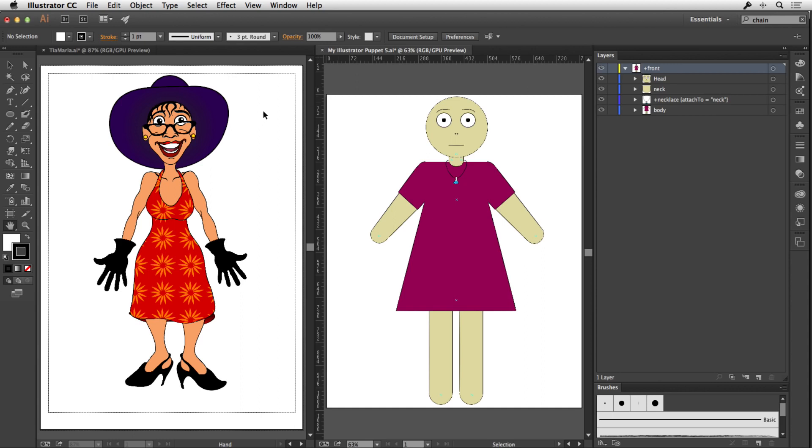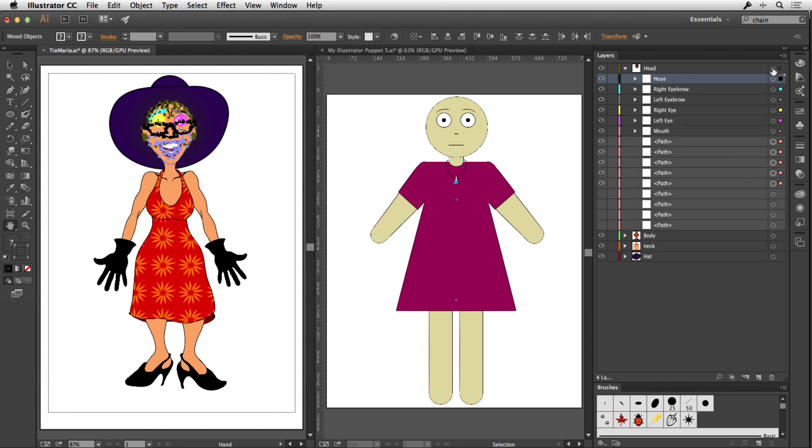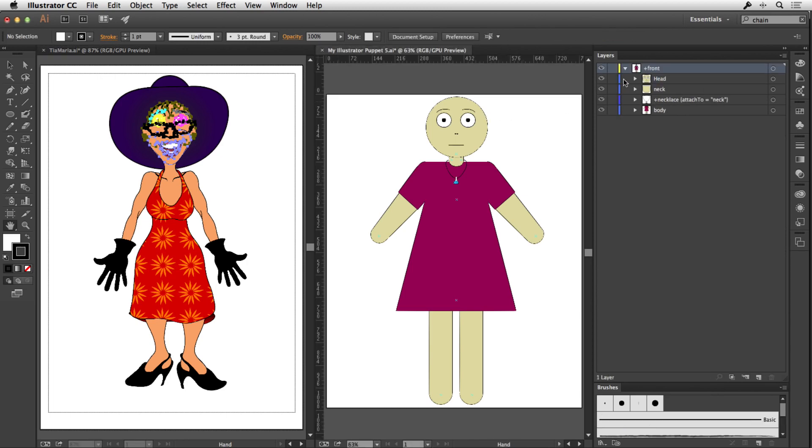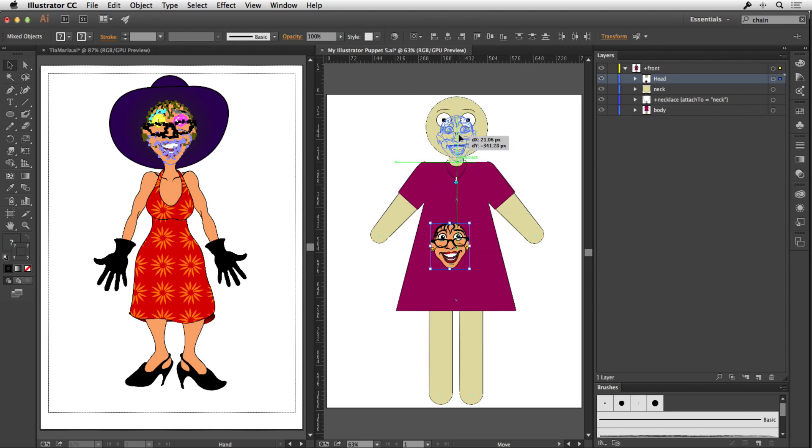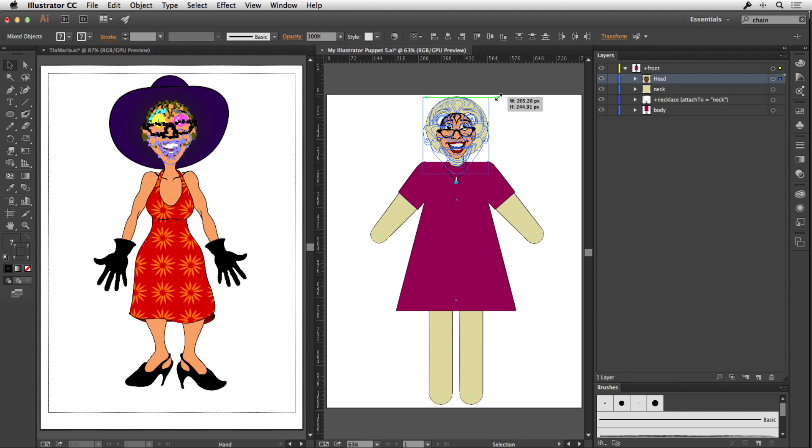So, I'm going to go over to my Illustrator file of my Tia Maria character. And I'm going to select everything that's on the head. And I'm just going to copy that. And then I'm going to go over to my Illustrator puppet. And I'm going to select the head and just do a paste. Okay, and that's going to paste the head in. Obviously, it's not going to be in the correct place. So, I'm just going to reposition it up here and scale it a little bit, okay, to fit in.